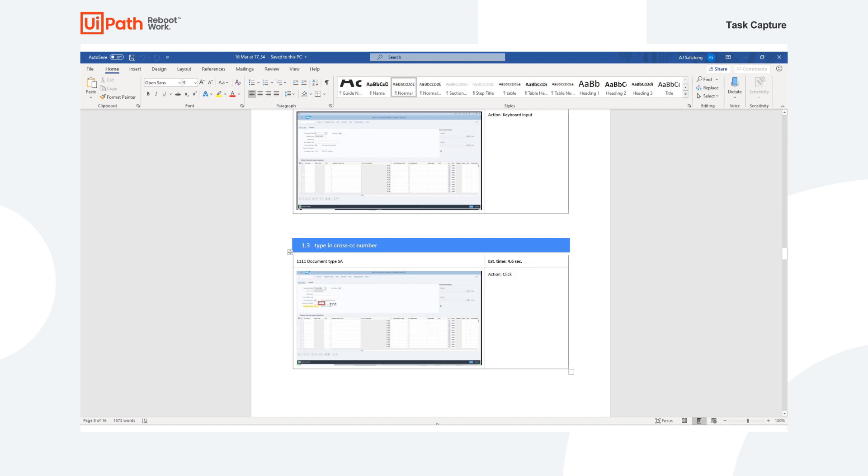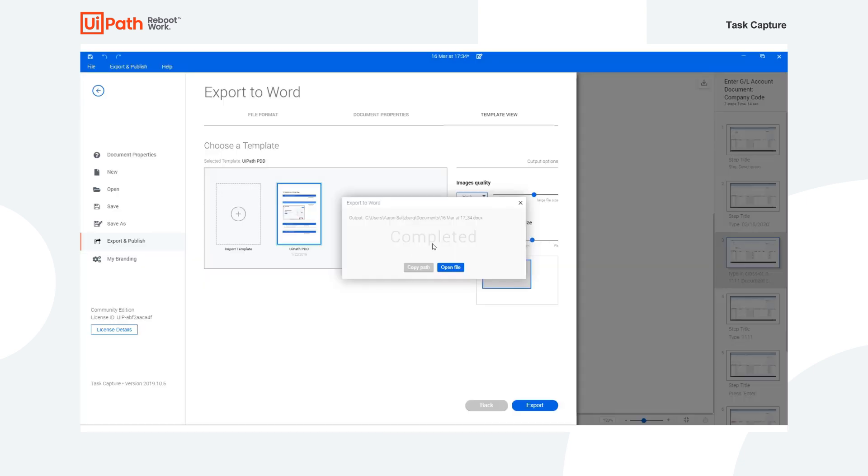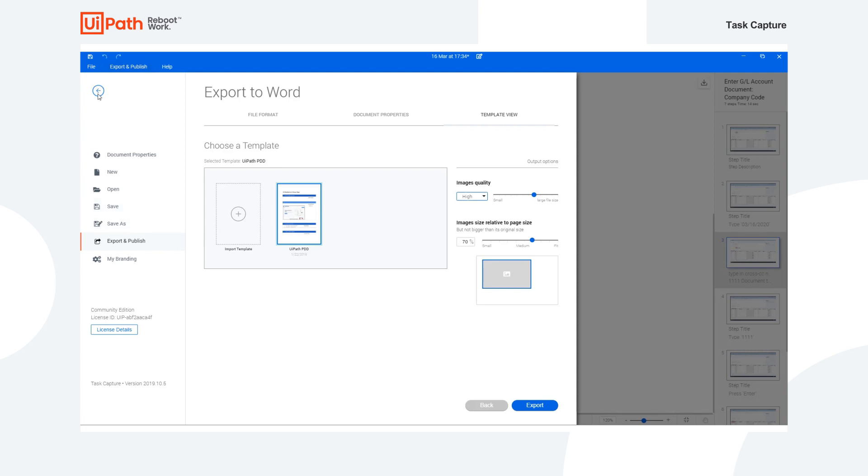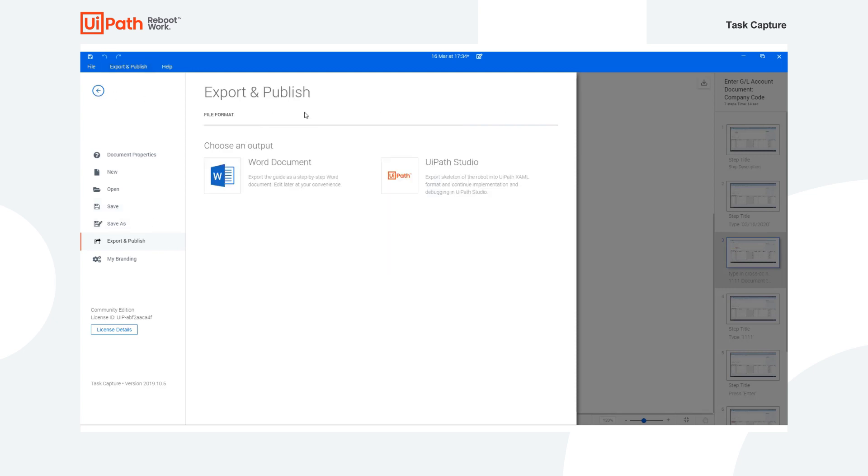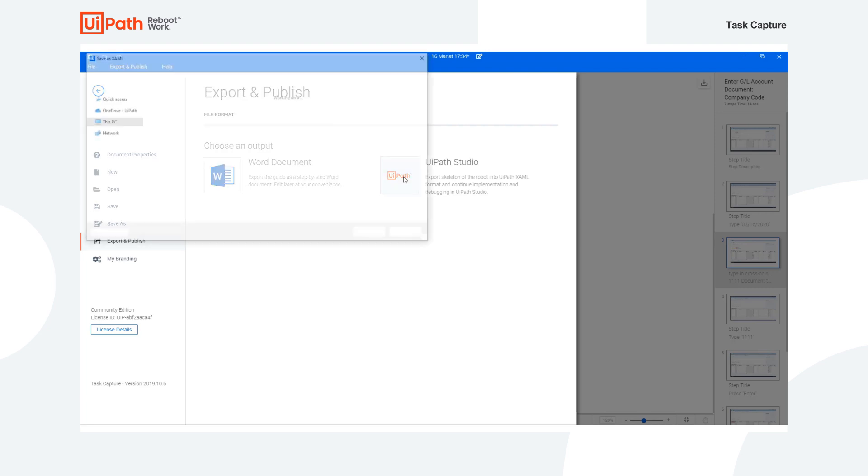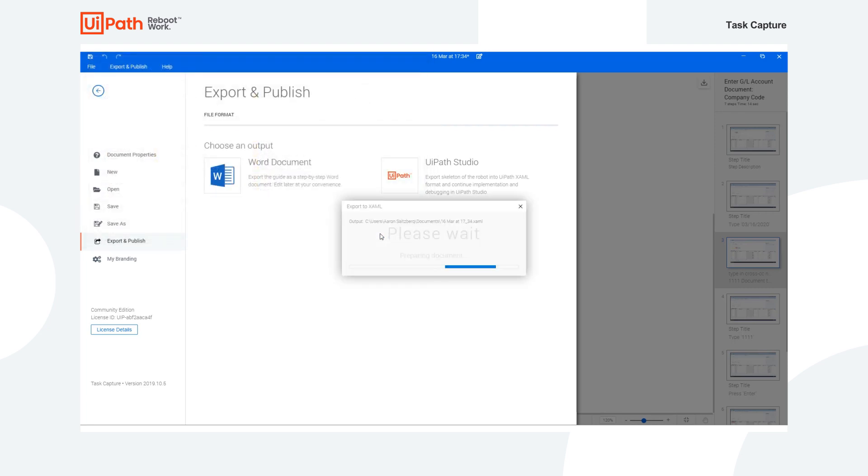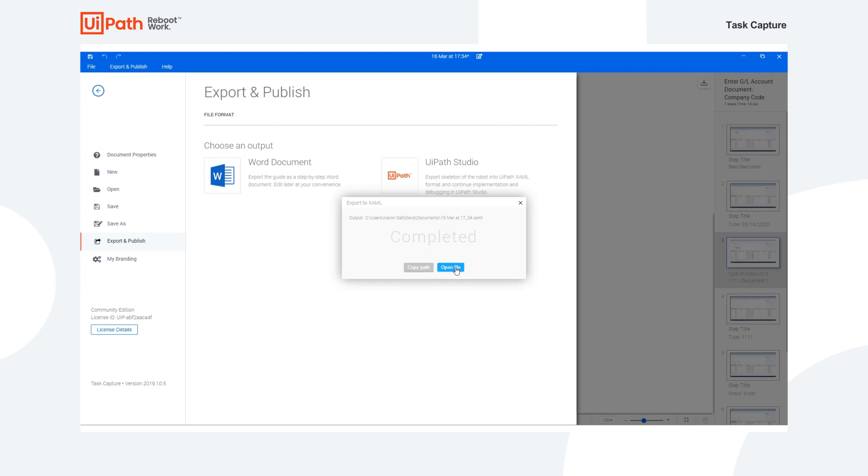Now let's go back and take a look at exporting Task Capture as a UiPath XAML file. So we could do so by clicking on File Format and then UiPath Studio. Now we can save this again. And we will see a skeleton of the overall workflow developed within UiPath Studio. And this is very important because this is enabling business analyst or RPA developer for rapid automation implementation.